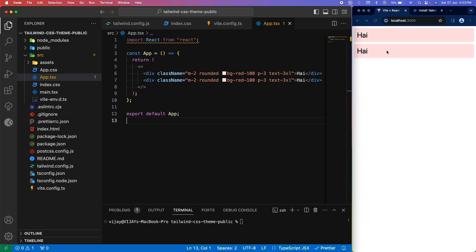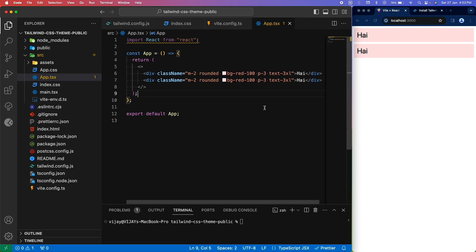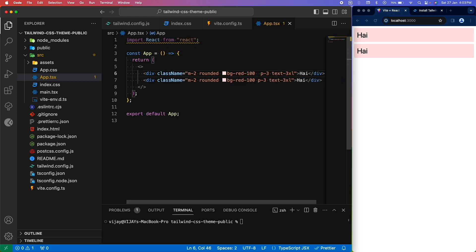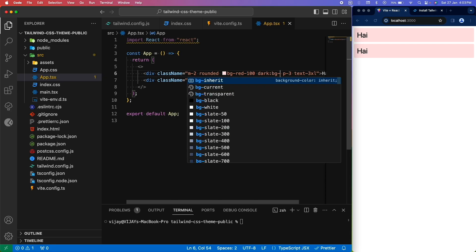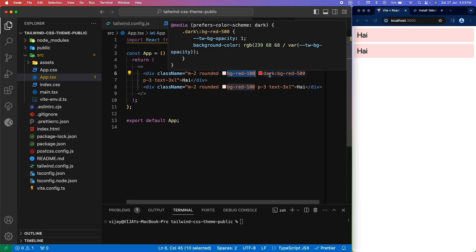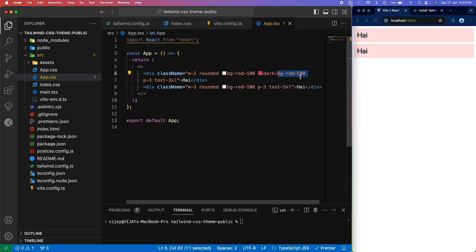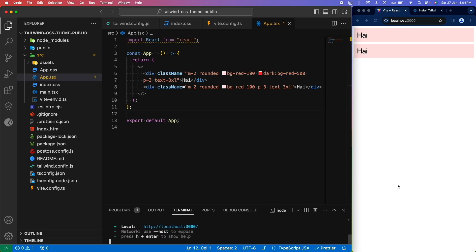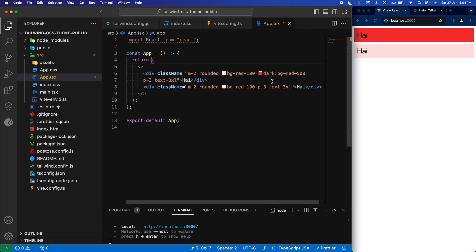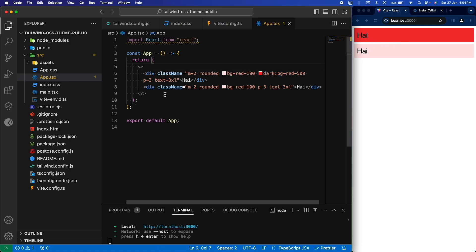For reading device preferences, we make use of the dark colon syntax. For example, here we have the background color set as a light red color, and we can provide a separate color for dark mode by writing "dark:" followed by the color. This specifies that if the device theme is light it takes the light red color, or if the device theme is dark it takes a dark red color. Let's run the app — by default our device theme is light so we see light red. If I switch it to dark, we see the dark mode color being applied when the device theme changes.